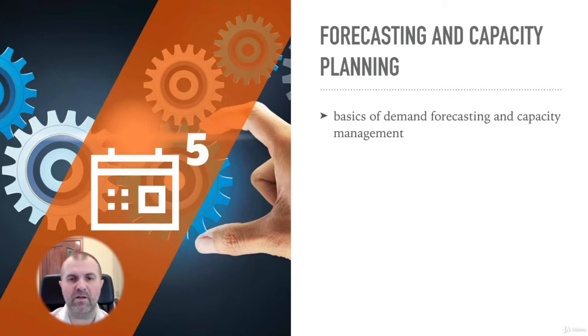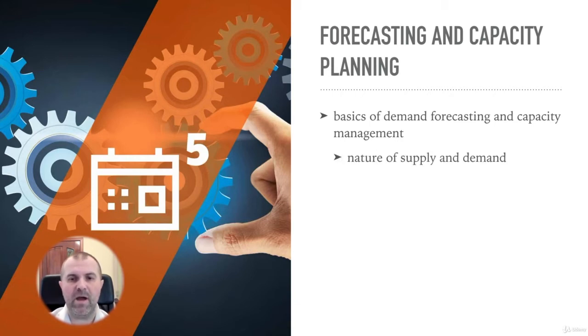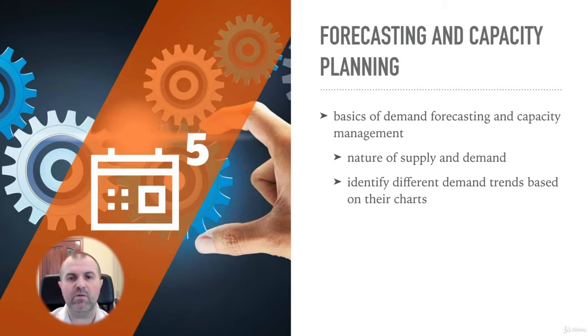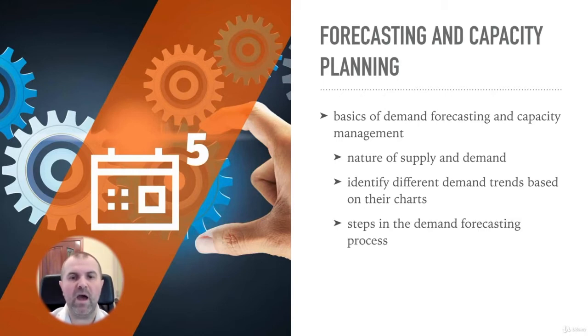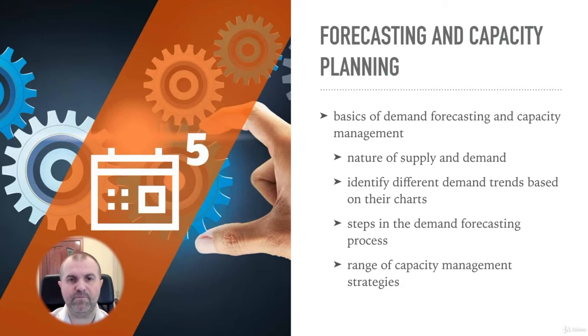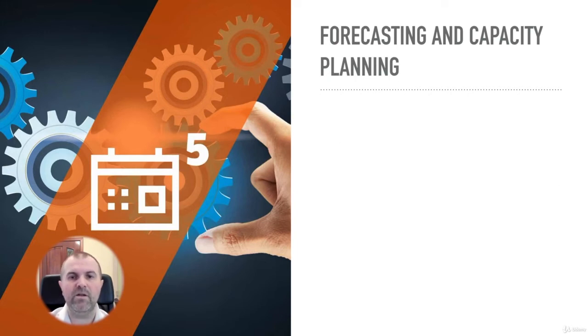Here you will learn about the nature of supply and demand. You will learn how to identify different demand trends based on their charts. You will be introduced to the steps in demand forecasting, and you will learn about the range of capacity management strategies that are available.